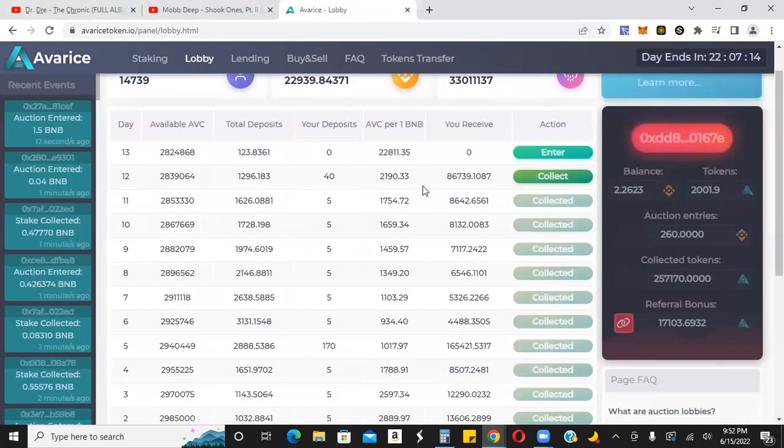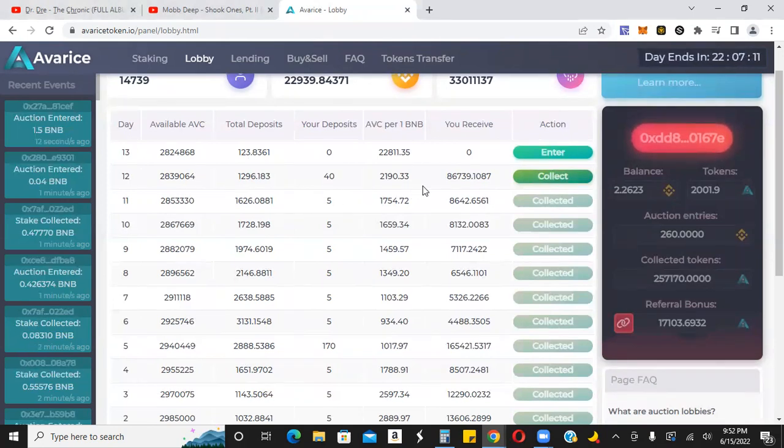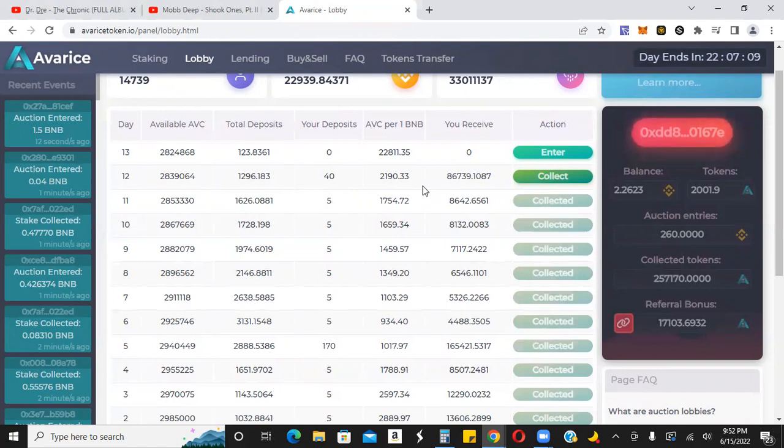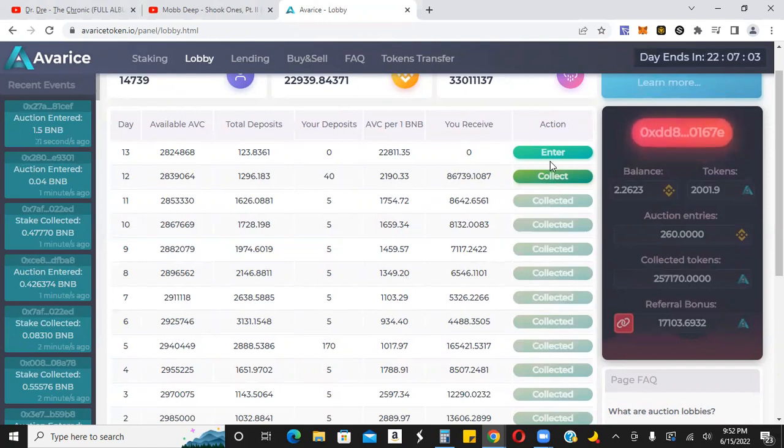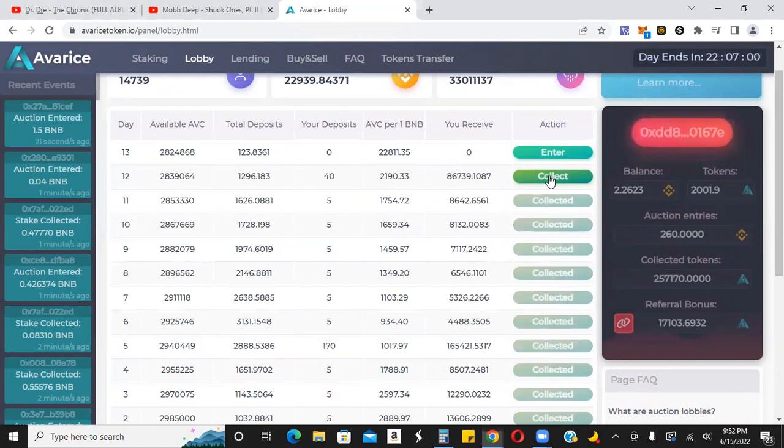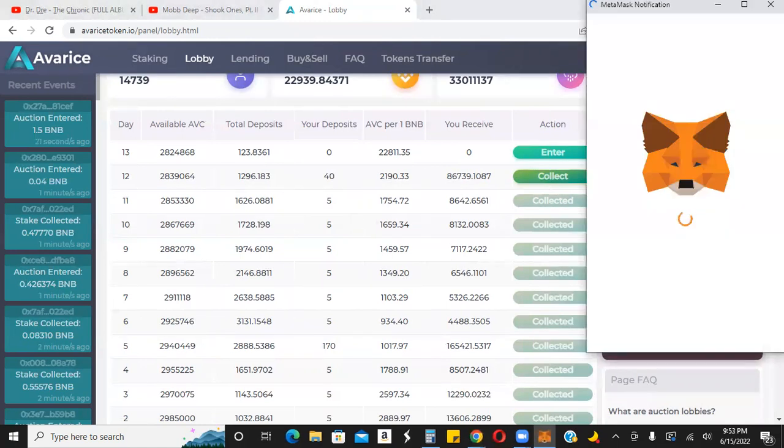So let me stake these. I'm going to show you what the stakes are doing right now. They're still doing about 8% to 10%. I mean, where are you going to get 8% to 10% in a bear market? Let me go ahead and collect these right here, collect my 86,000 tokens.